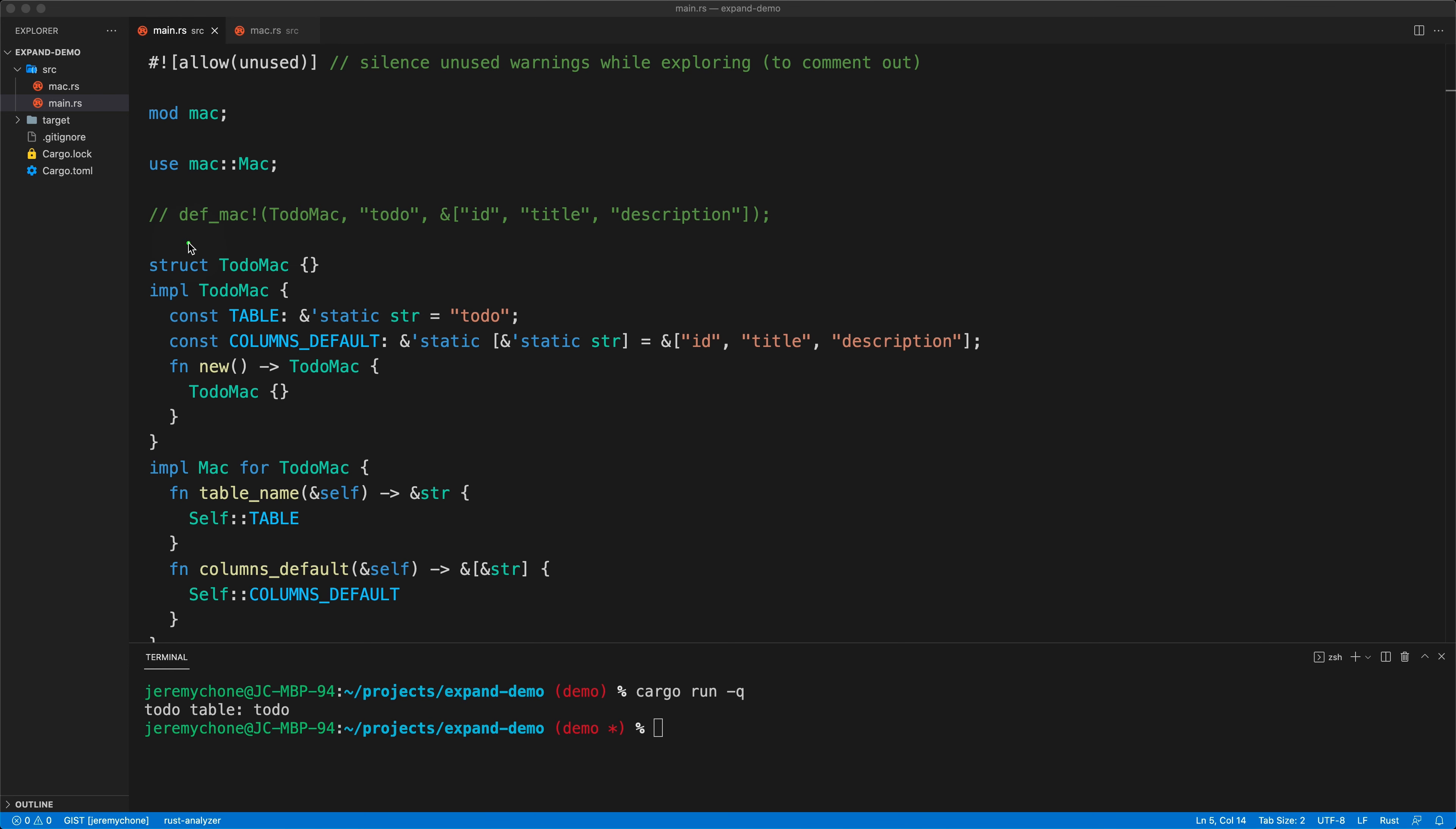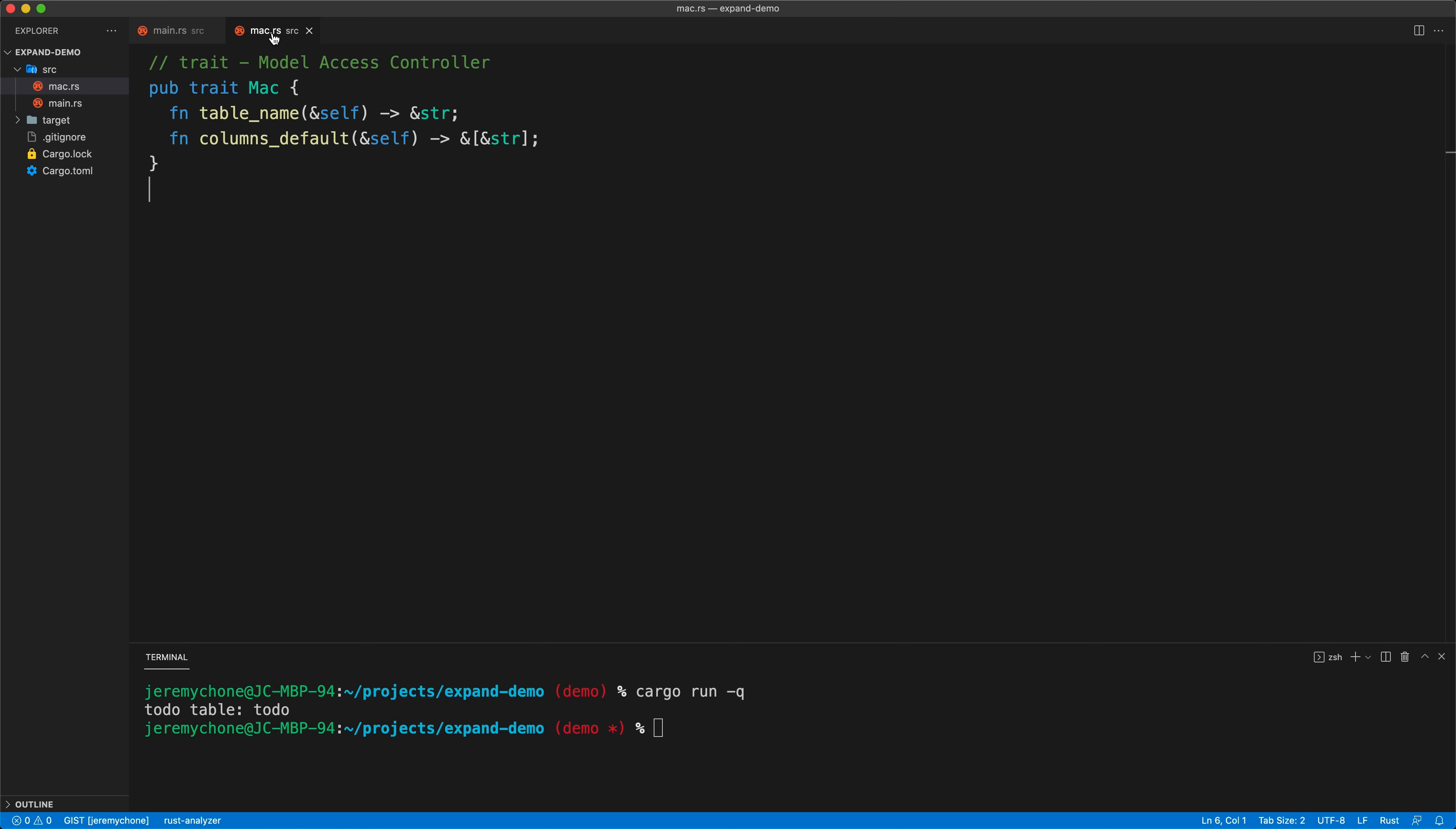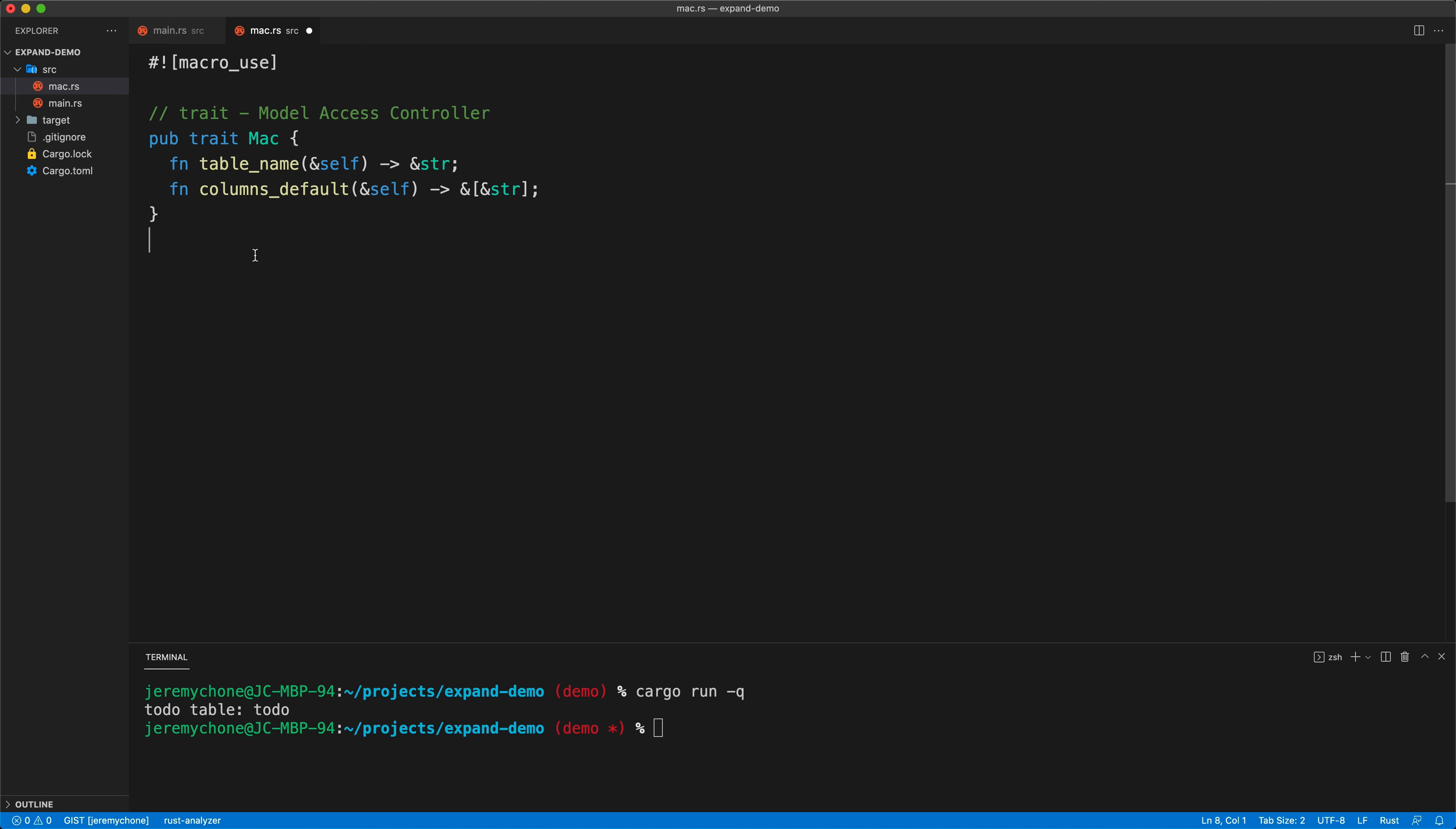Now what I want is in mac, I want to define that macro here such that I don't have to repeat that every time I have a new entity - for ToDo, for Project, for Task, or whatever - to repeat this boilerplate code. The way I will do that: come back to mac. I'm going to make sure that I do the macro use here to make sure that all of the macros of this file will be exported for this application.